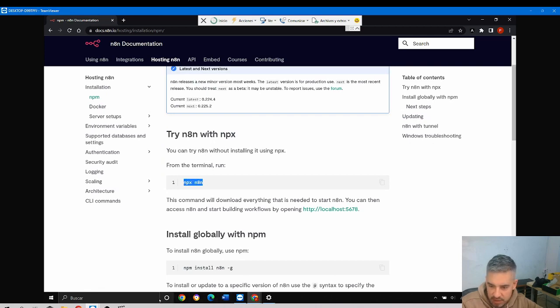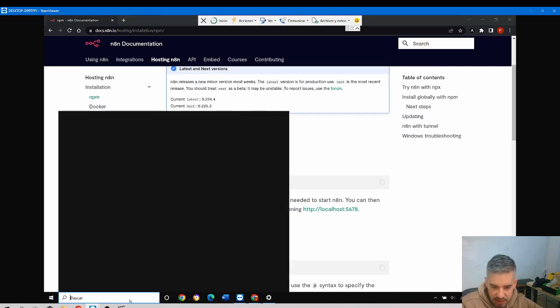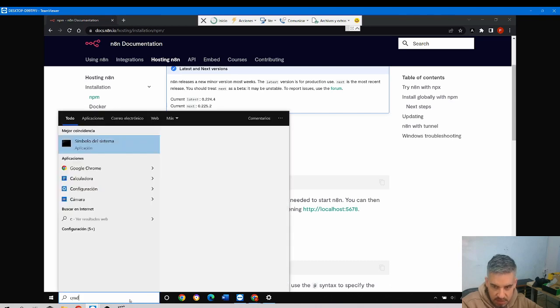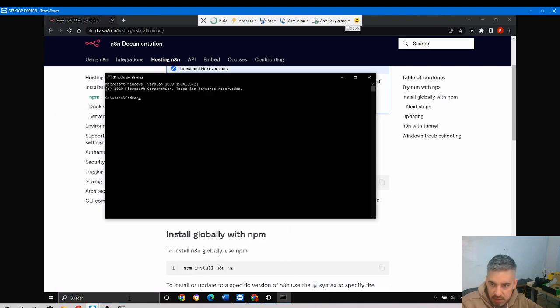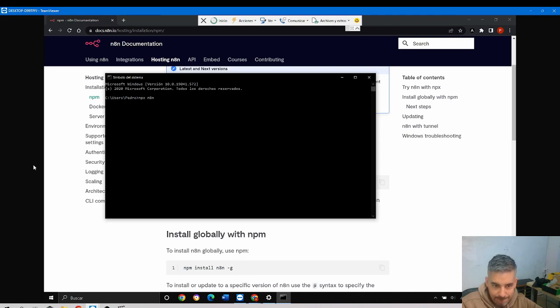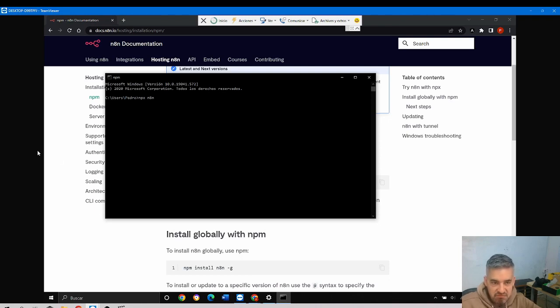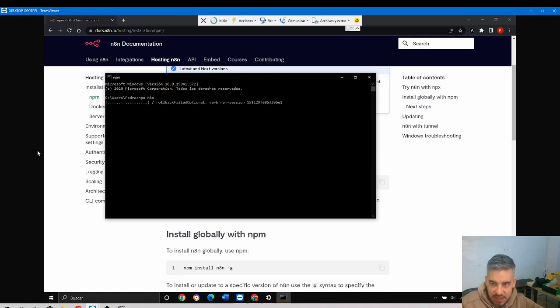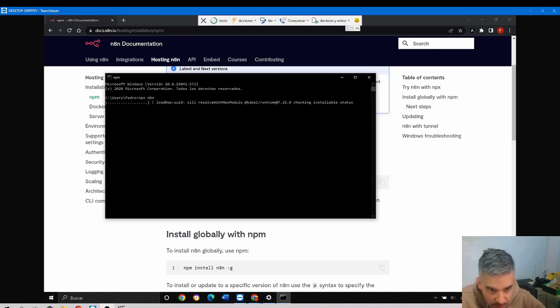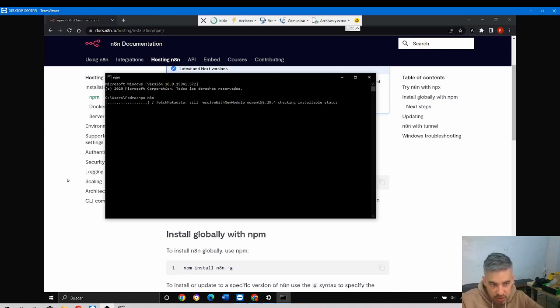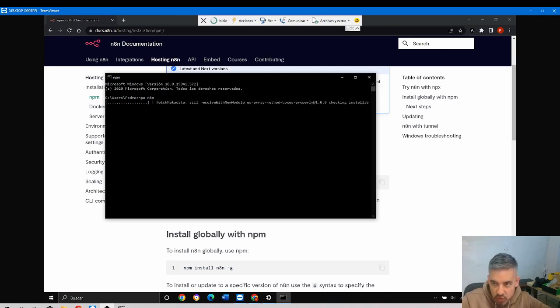This command. Copy, paste: npx n8n. Okay, and enter. This will take several minutes. I will be pausing the video because this takes a while and I don't want to make you waste your time.